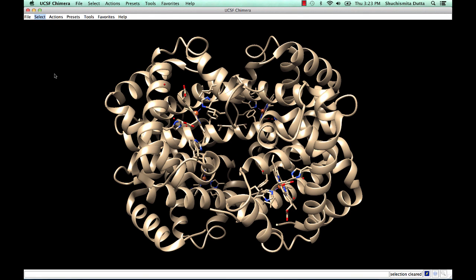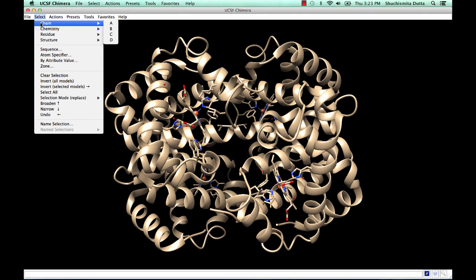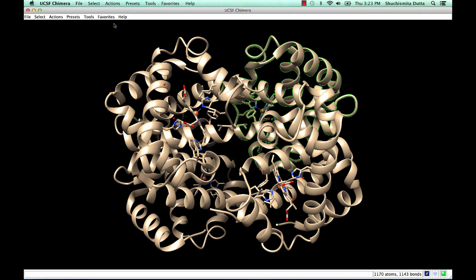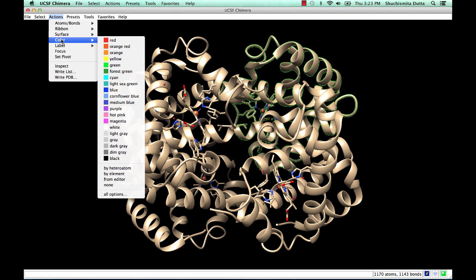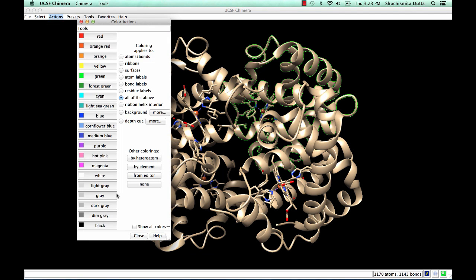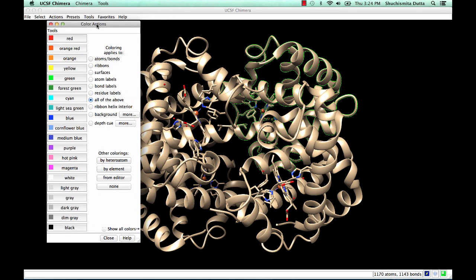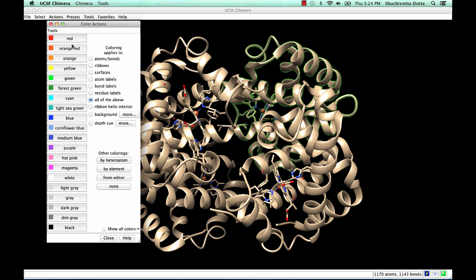In the next part, we will color chain A in red. For that, we select chain A, go to the Actions menu, and pull up all the options for color. Notice that the Coloring Applies to option has various choices. You can either selectively color the ribbons, surfaces, atom labels, bond labels, or apply a color to all of the above.